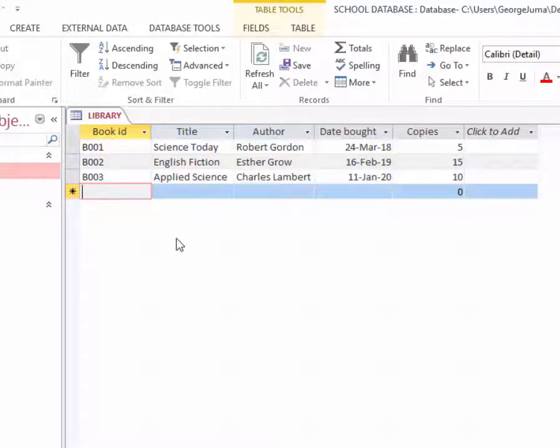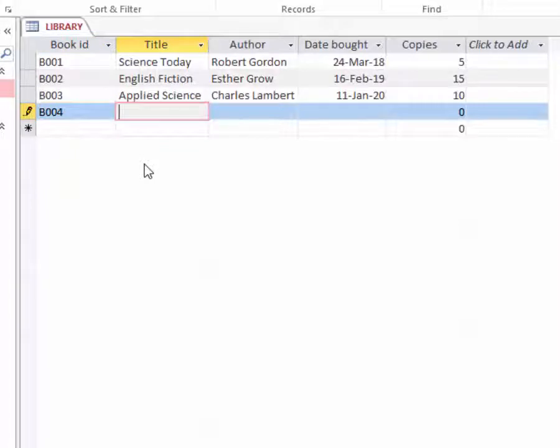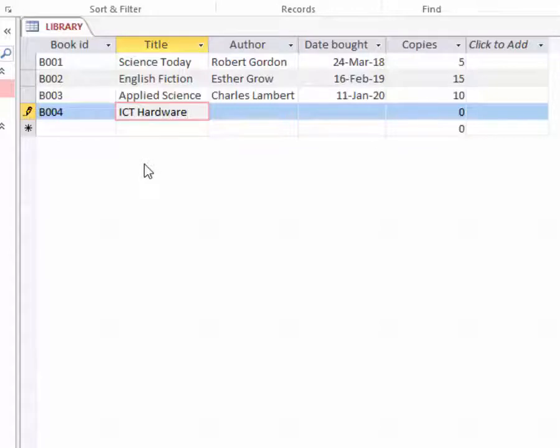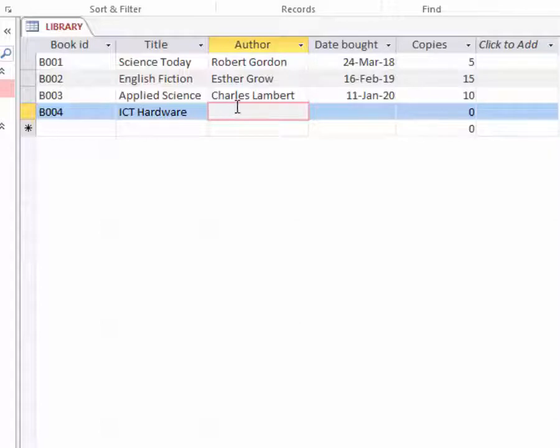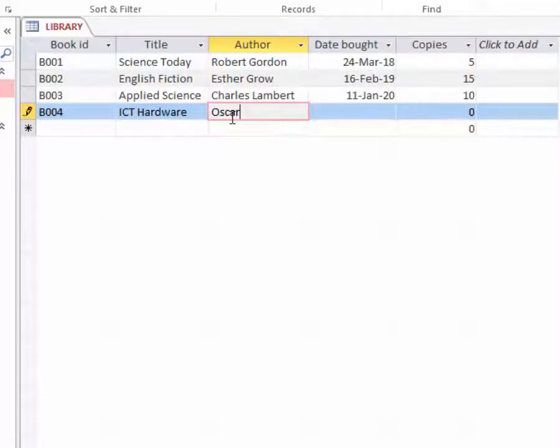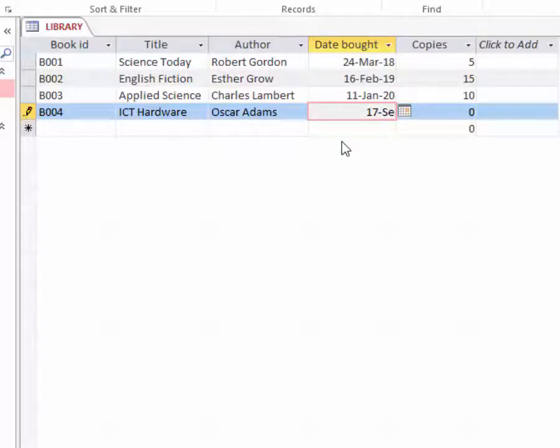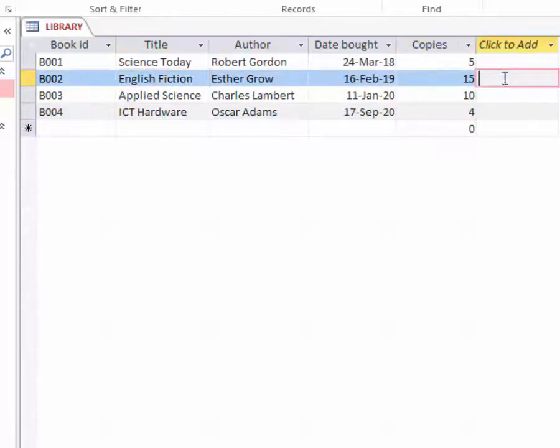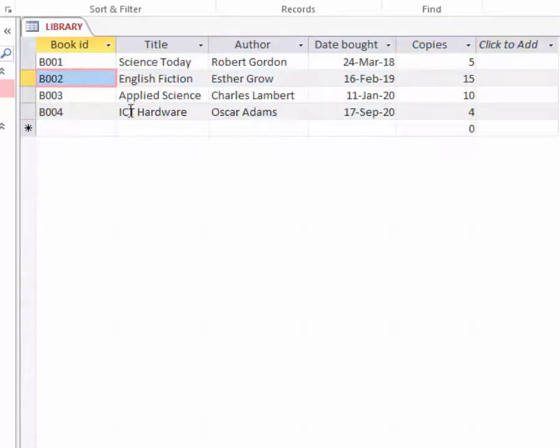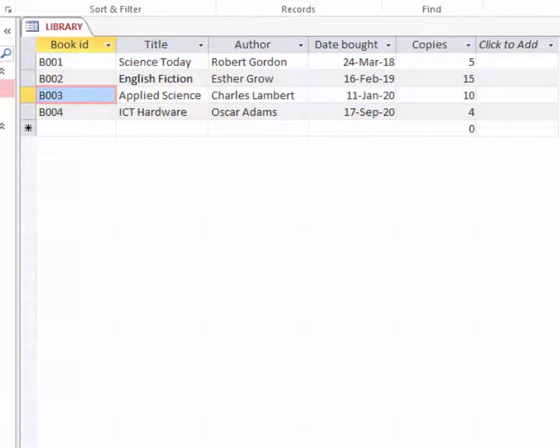Let me call this ICT Hardware and it is written by Oscar Adams. Assuming we bought four copies. So you can see, additional record about book has been added in the library table.